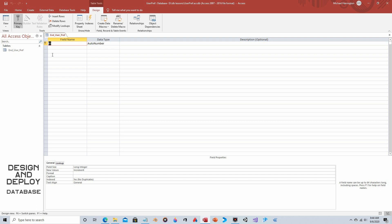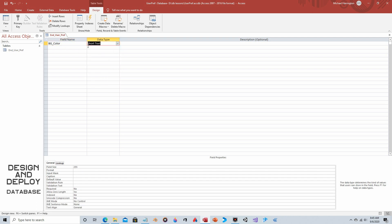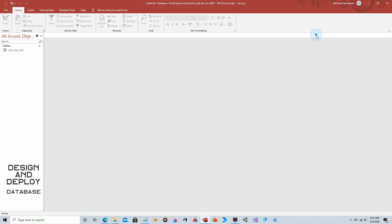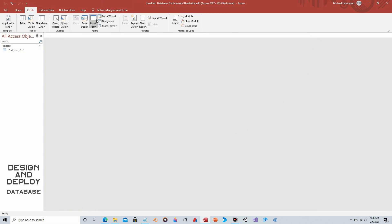Then we'll add onto that, as well as let the end user actually select those values. We'll get rid of the primary key and call this field 'bg_color'. Eventually there'll be more fields, but we'll start with bg_color. The data type will be Short Text. Go to View — it wants to be saved — and for bg_color we'll just enter 'green'. That makes it really obvious if it works. Then we'll close the table.